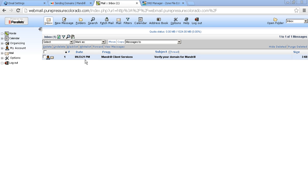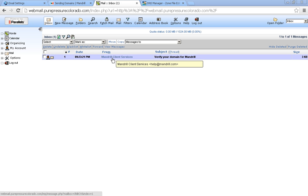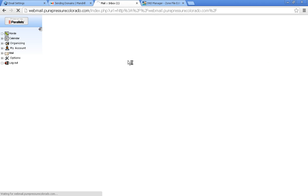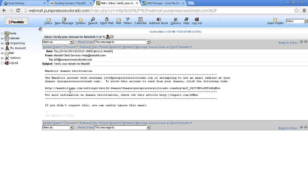And that shouldn't take long to get to you. So just go ahead and go to your inbox and click on the new email that you should have. And here's what the email looks like. You'll just need to click on this little link here in the middle.